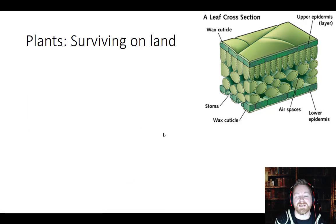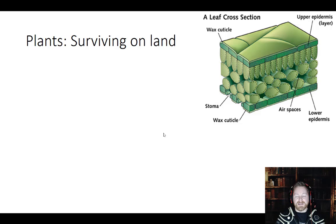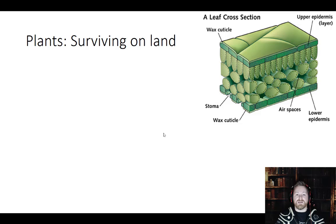So let's move on just a little bit and talk about plants getting onto land. We know that life evolved in the ocean, where there's tons of water. But if you're going to get up on land, you're going to face some problems you don't have in the ocean.